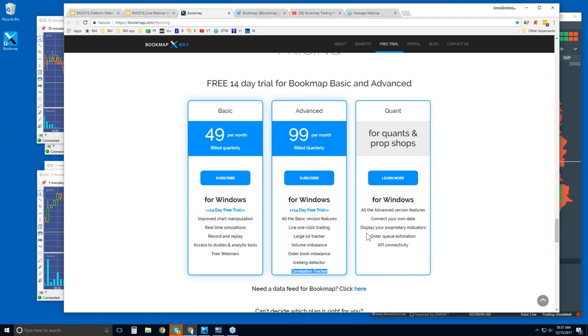Quants, you can reach out to us, and you'll have your specific needs for your own data, proprietary indicators, et cetera, and we will work to customize BookMap for you.